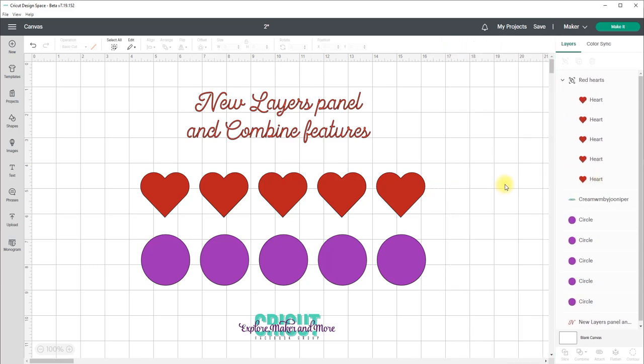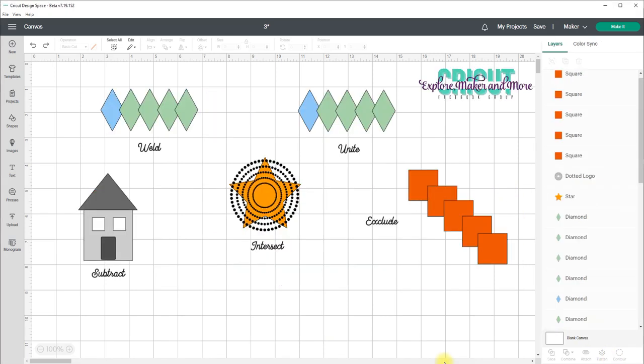So let's have a look at what else is new. You may notice that the weld option is missing from the bottom of the layers panel and that's been replaced by a combine button. But combine gives us more ways of combining objects than we could do just using the weld button and the slice option.